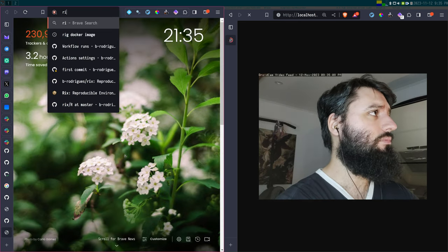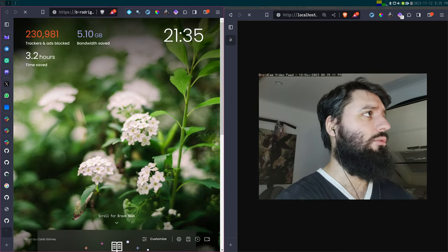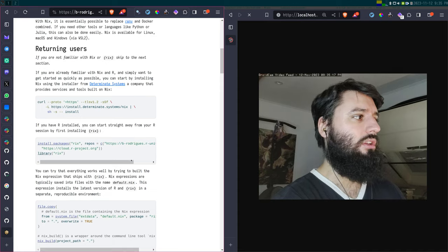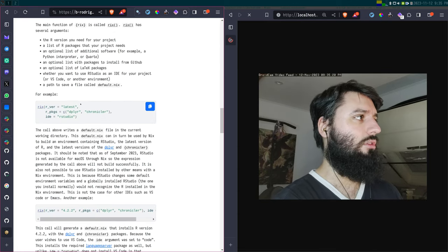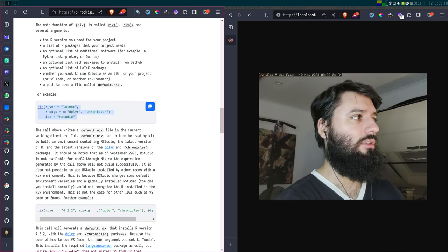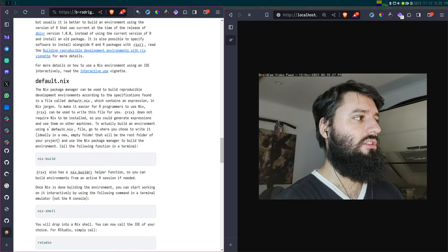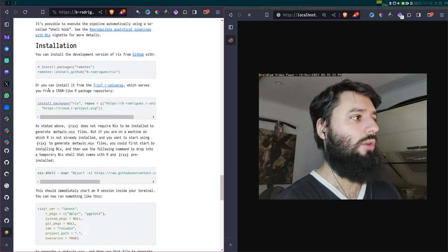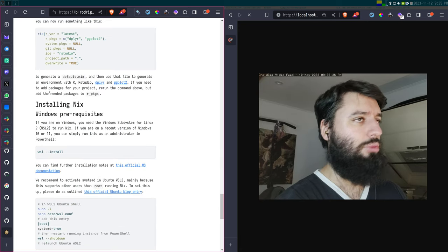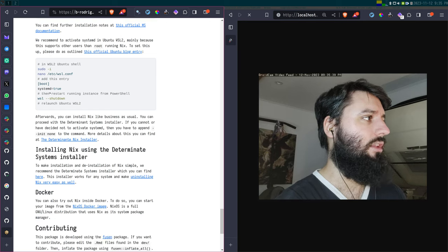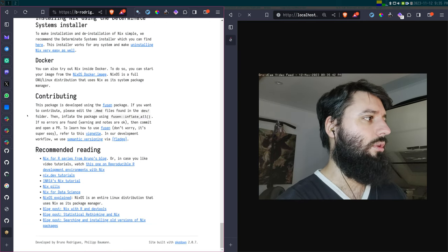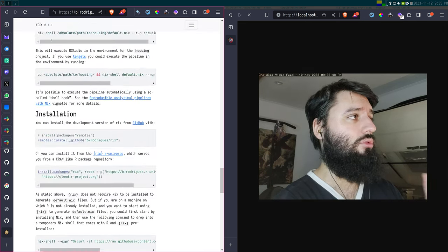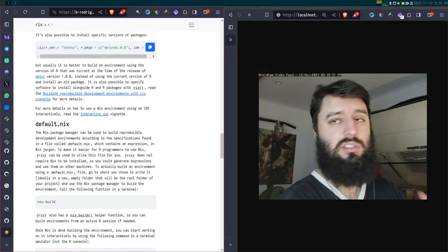I've been working on a package called rix, which is an R package that makes it very easy to write such a default.nix file. You have this one function called rix — you can say I want the latest version of R, I want these packages, and this generates the default.nix file for you. It's not yet on CRAN, but we are working on putting it on CRAN, probably beginning of next year or Q2. But you can already use the rix package to define these default.nix files.